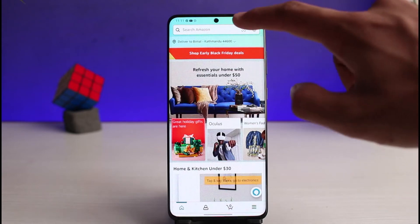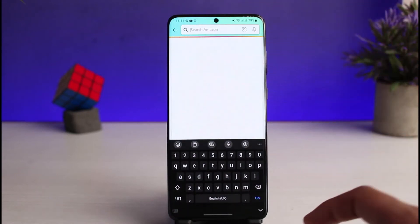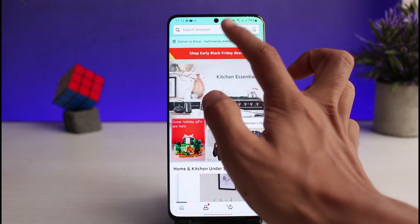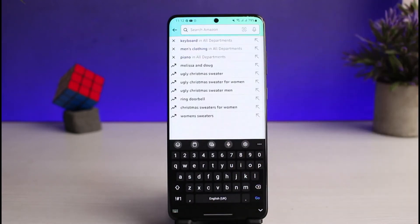First of all, if I tap on the search box at the very top of the screen, you'll be able to see a list of searches that I have made. As you can see, you'll be able to see a list of your previous searches.